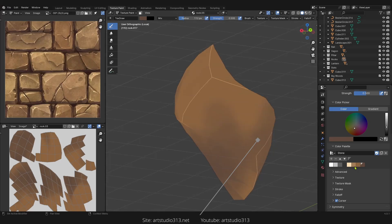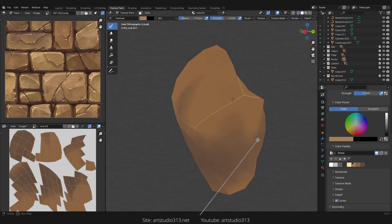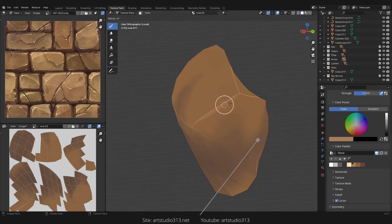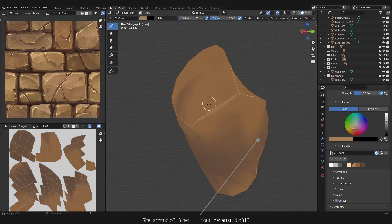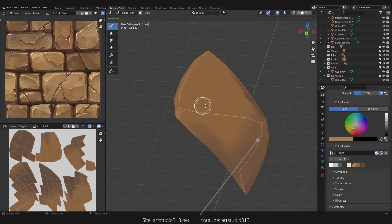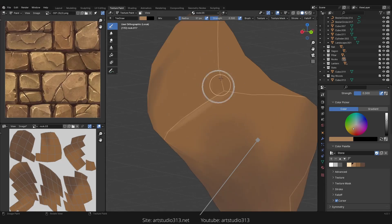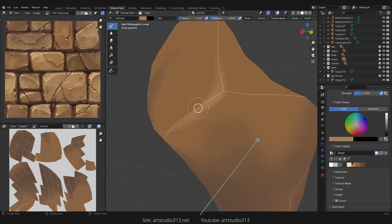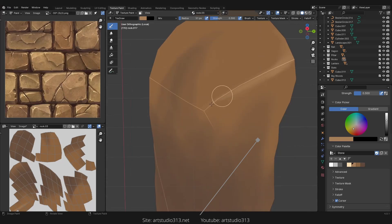Now we select these which is the highlights. We set it to 0.3 or so, zoom and paint the highlights.